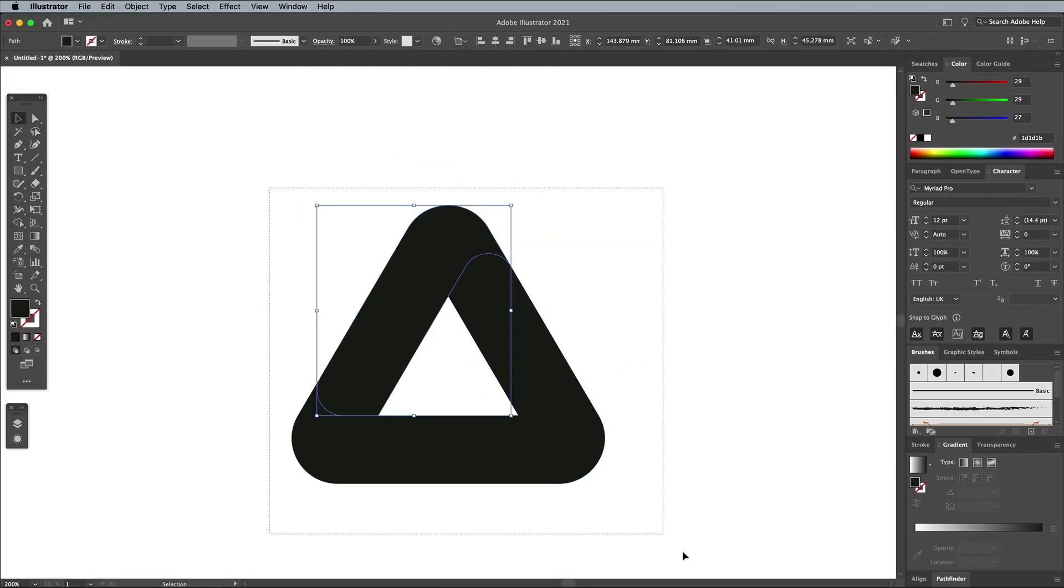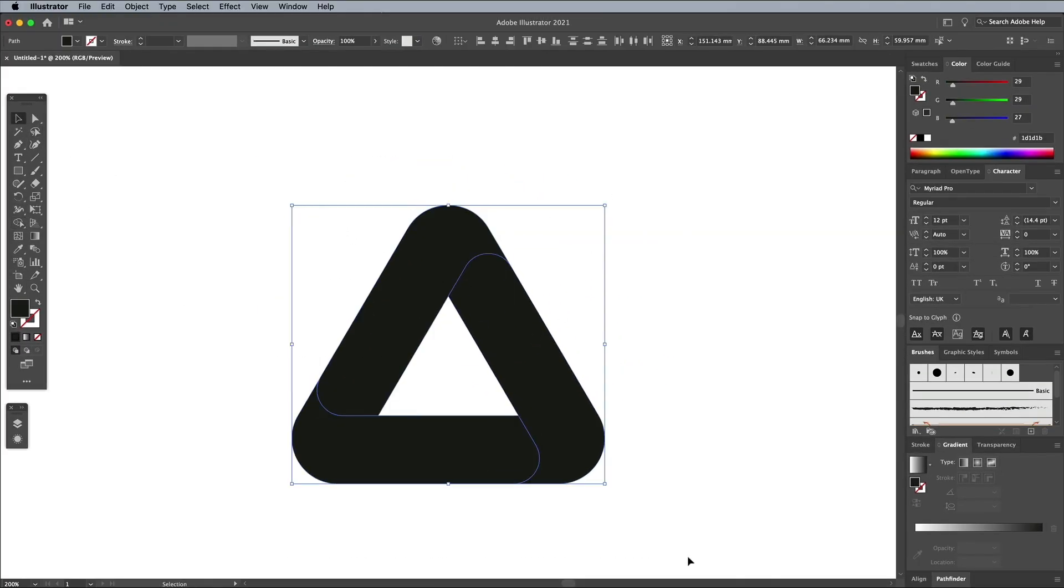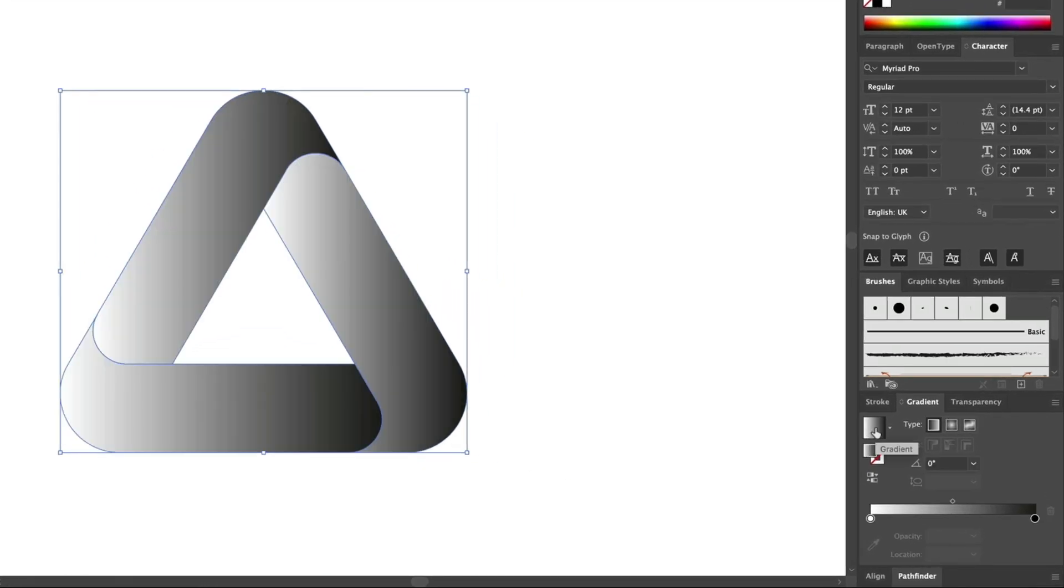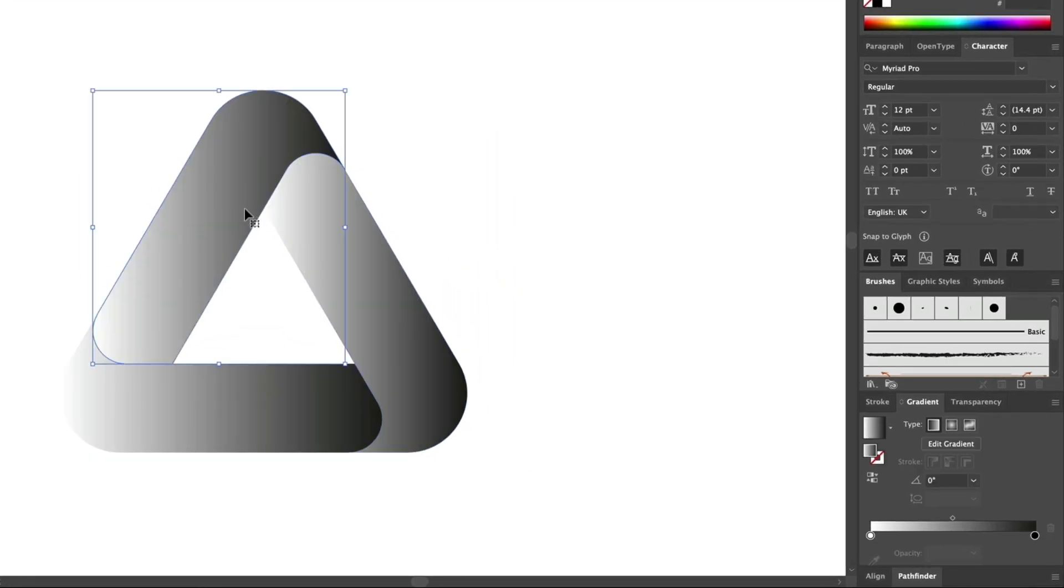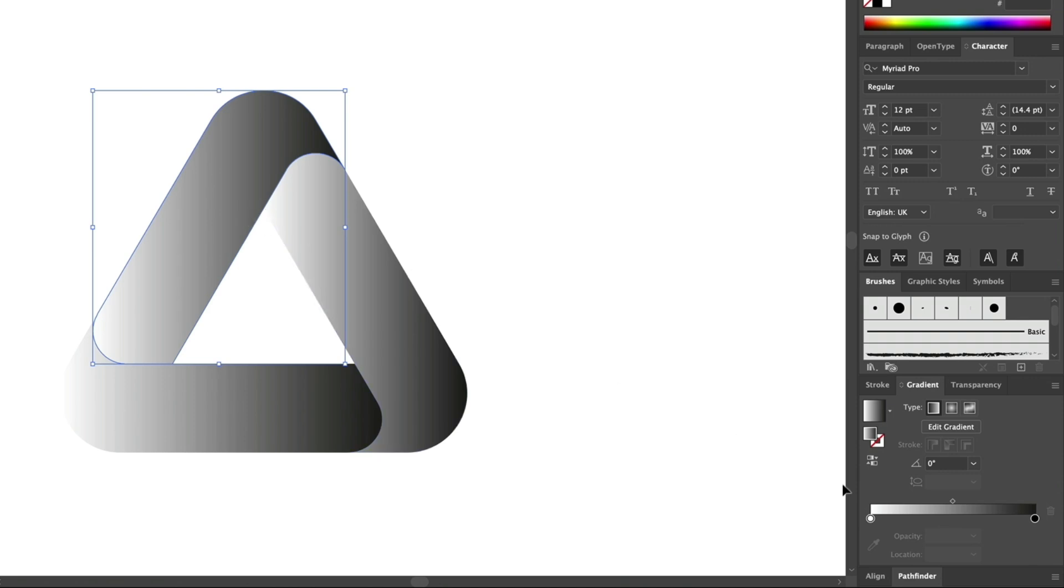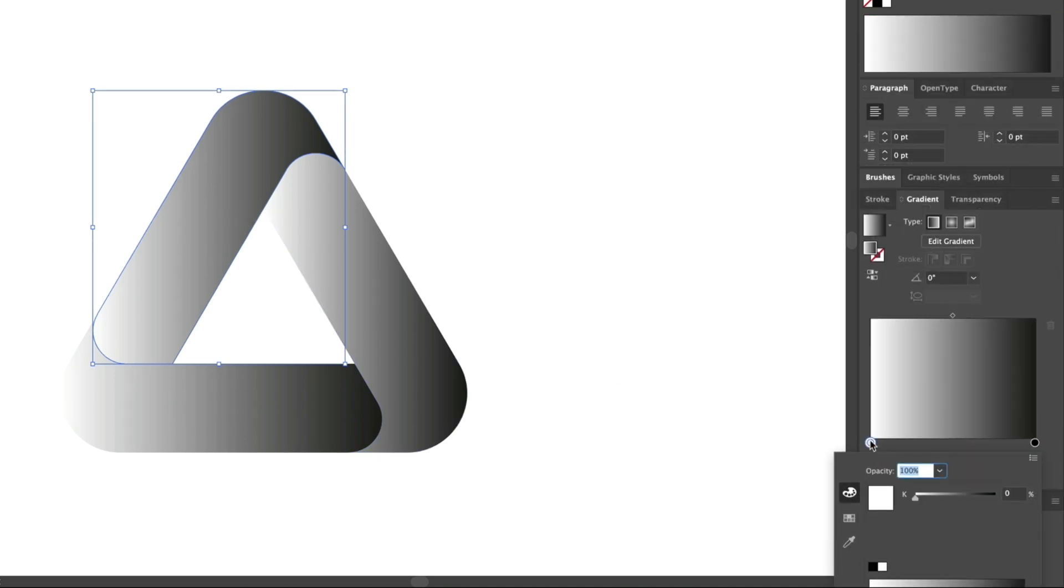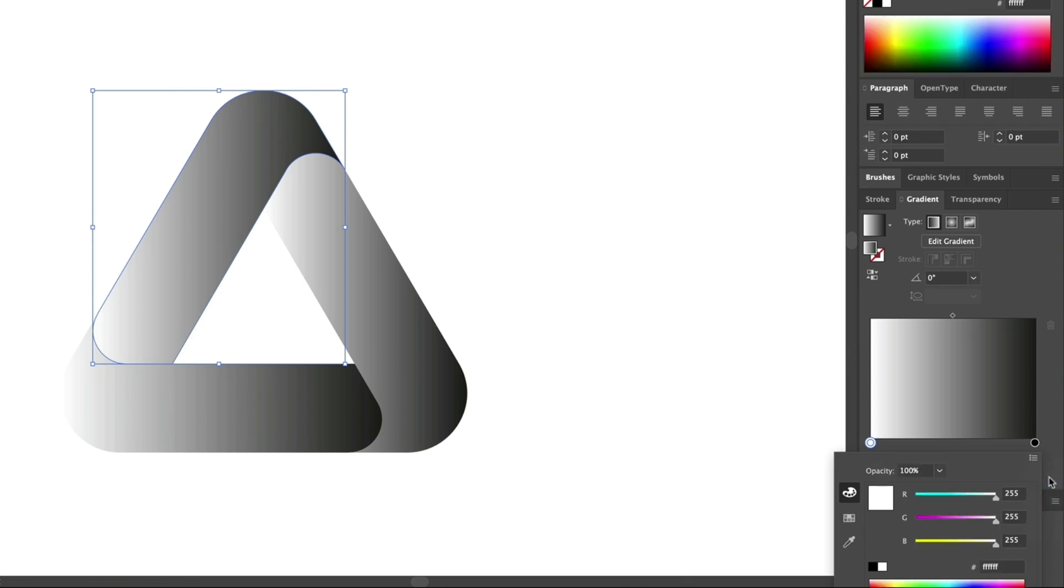To apply some color to the design, first give the shapes the default black to white gradient fill. Deselect everything, then select the first shape. Double click the first gradient handle to change its color. This default black to white gradient uses only the K channel, so click the little menu icon in the corner and choose RGB.